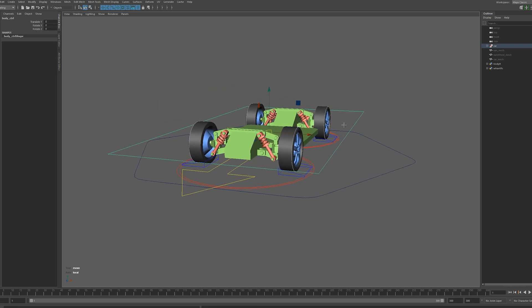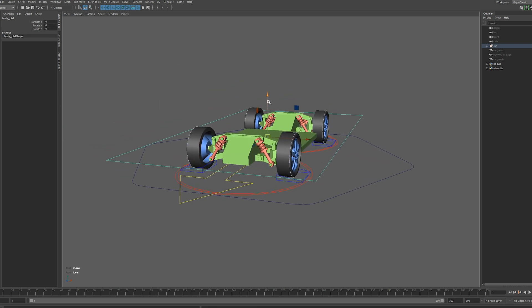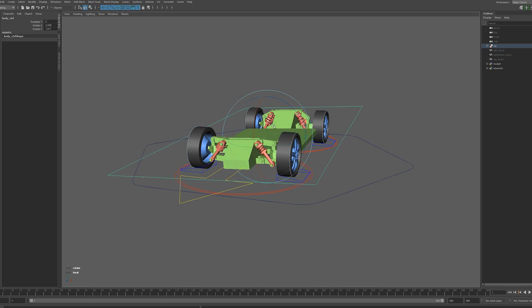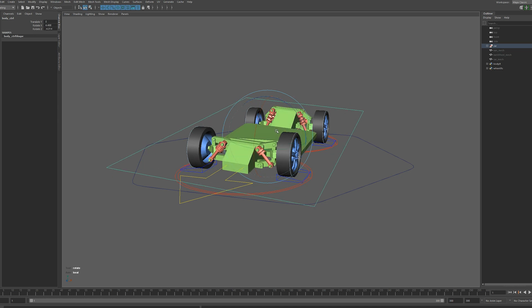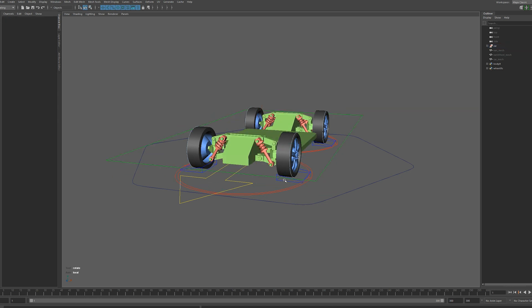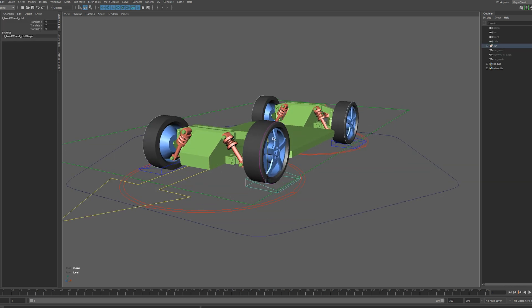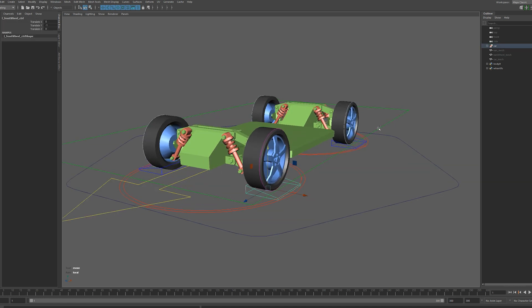We have a body control which provides all the suspension that we need — up and down motion, and we can rotate it as well for a bouncy motion. We've got individual wheel suspension as well, and this is great for attaching our wheels to a bumpy terrain using a geometry constraint.